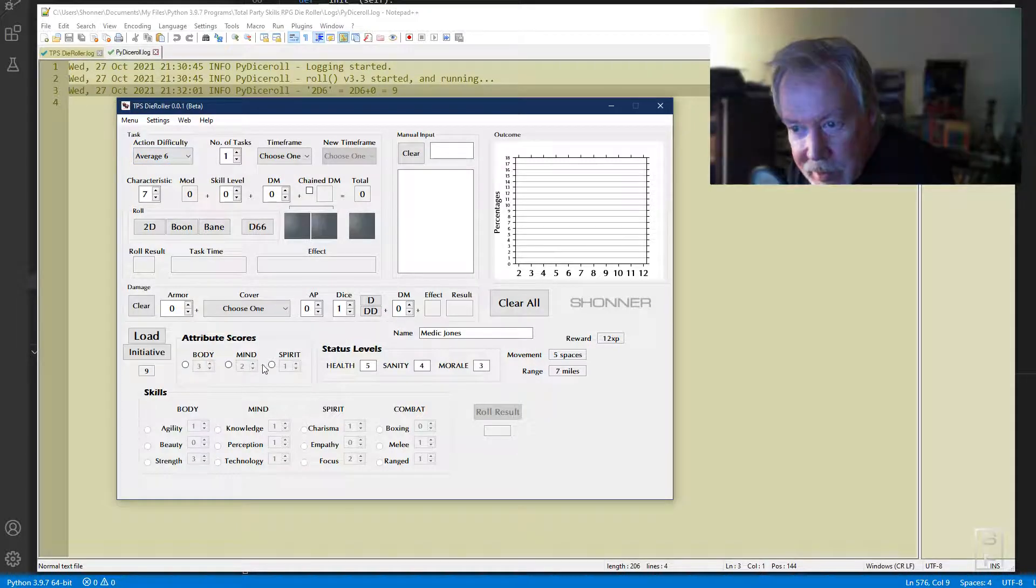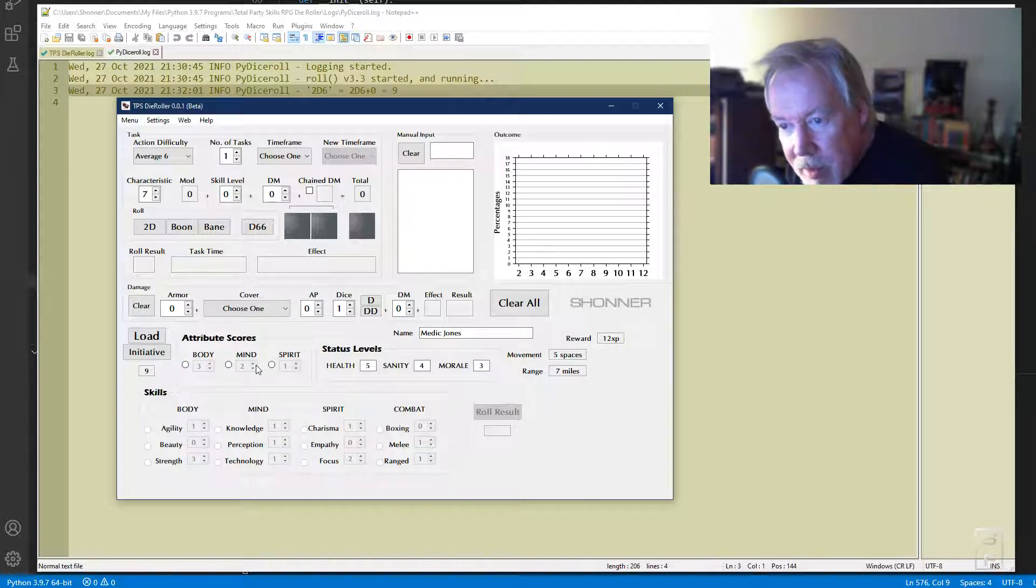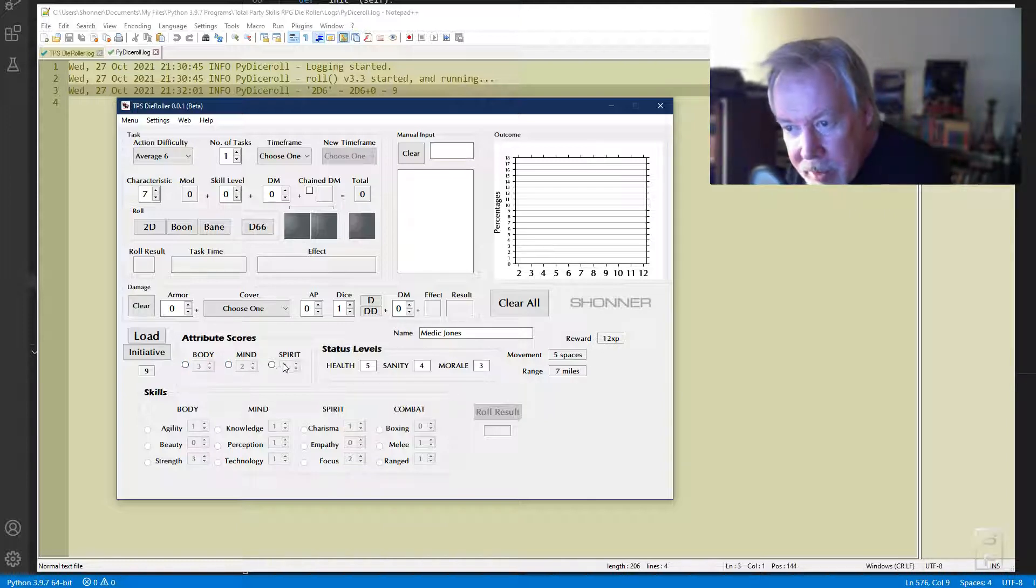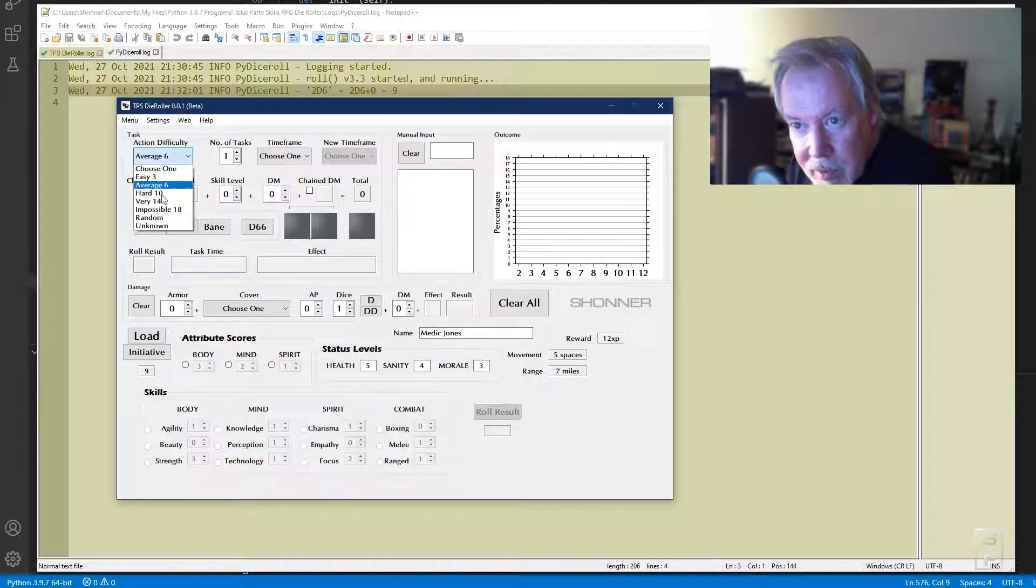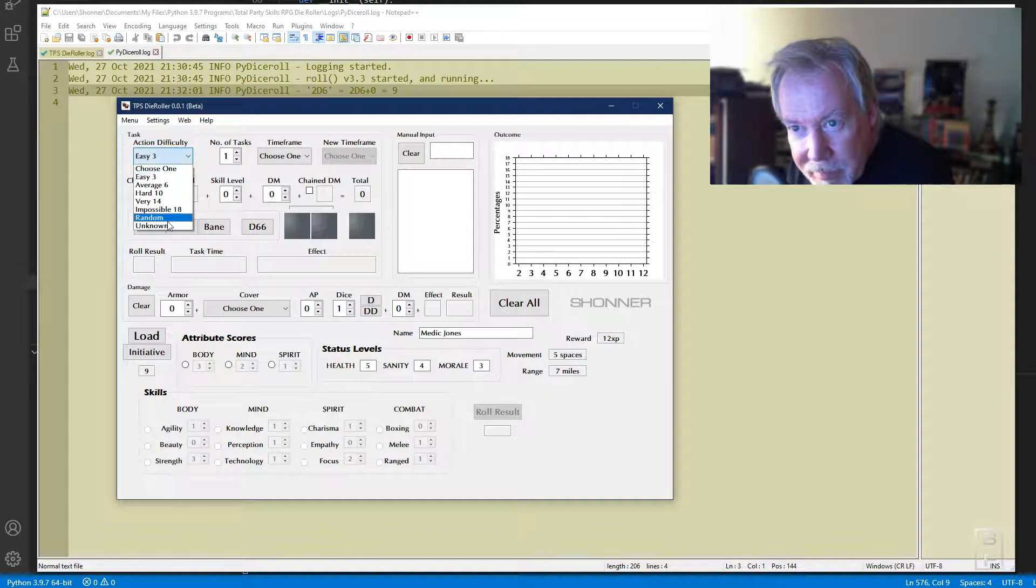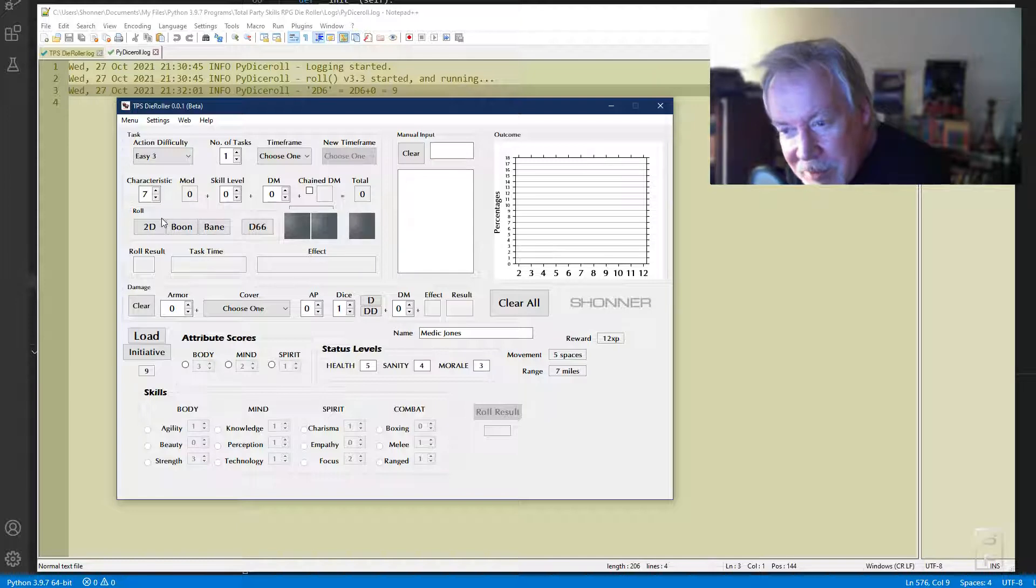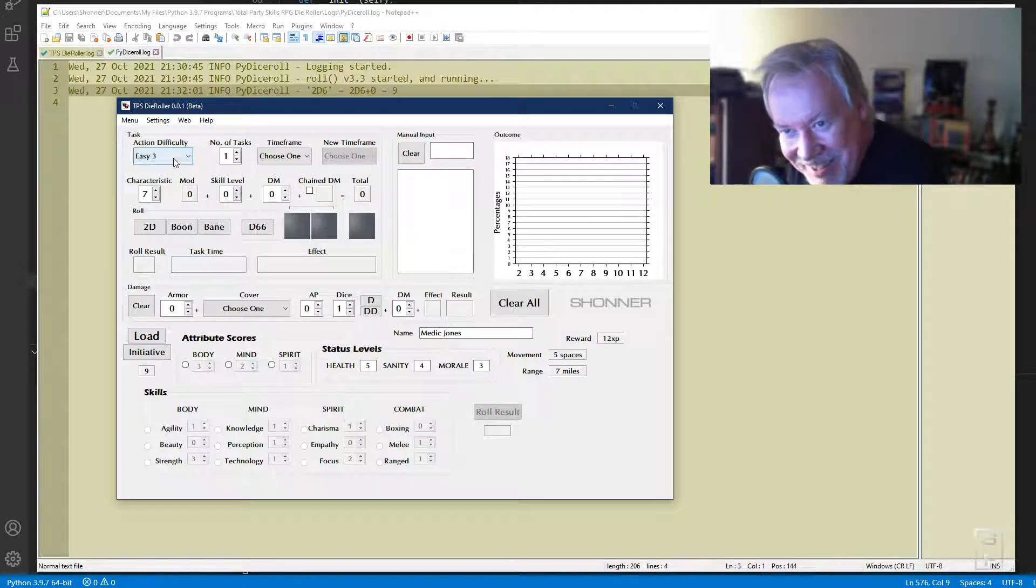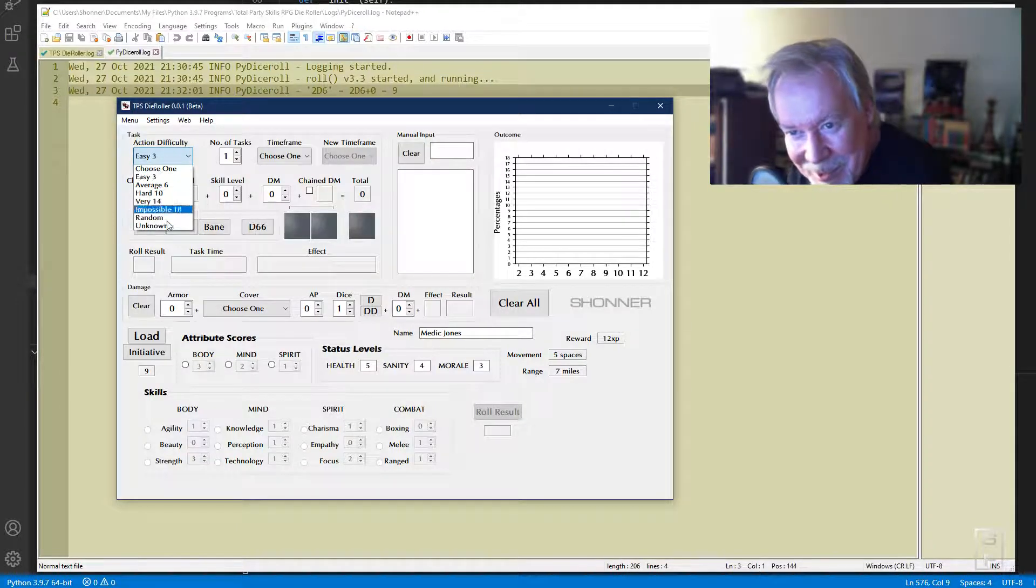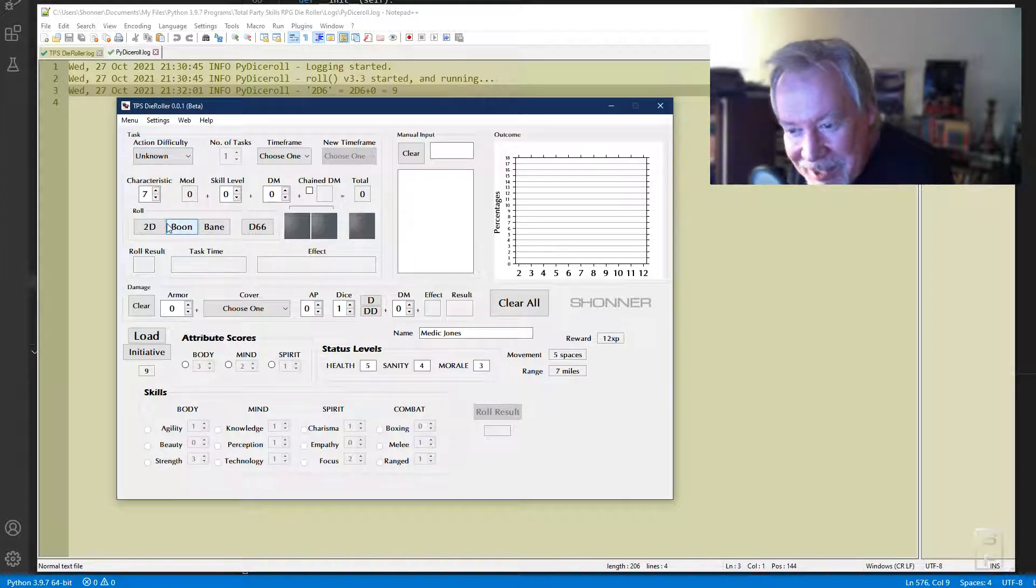They're going to be doing something, some sort of action. You got your difficulties for the actions, and then that unlocks this. You can then say what kind of role you're going to do—is this something involving the body, the mind, the spirit for the action? You can also do random because that's a legacy feature from the Traveler die roller.